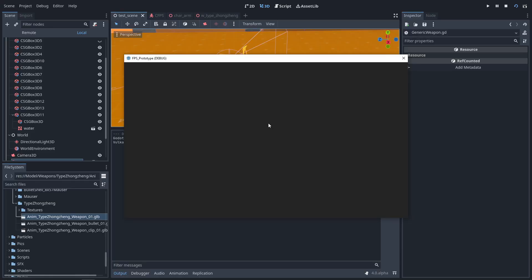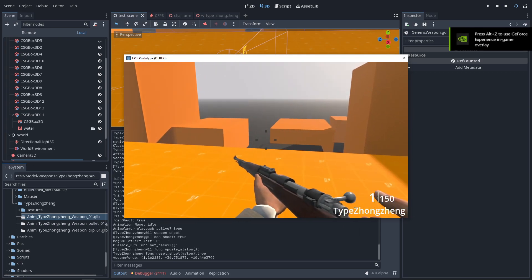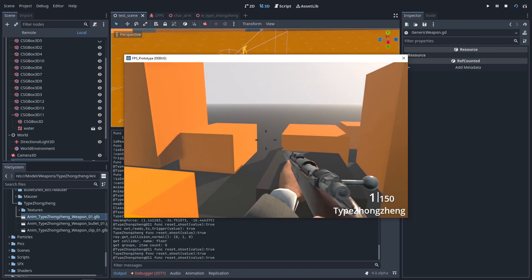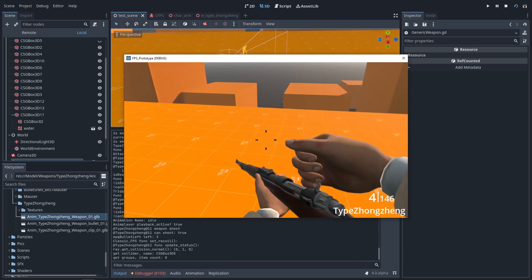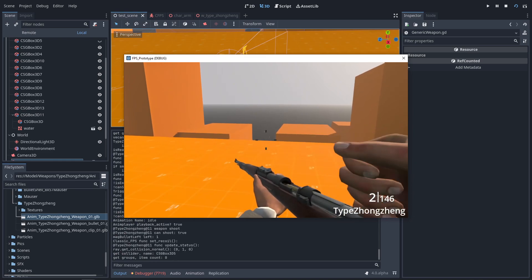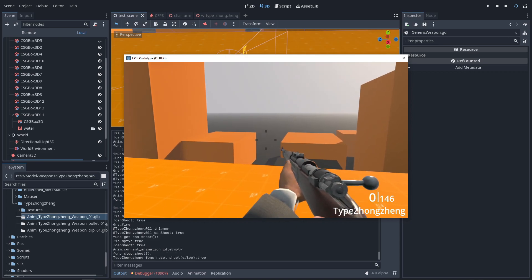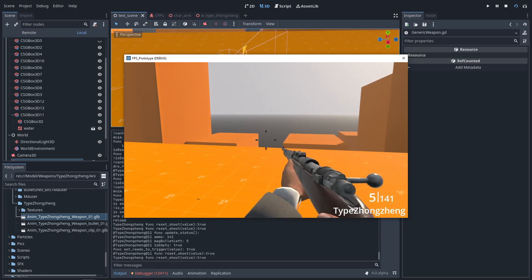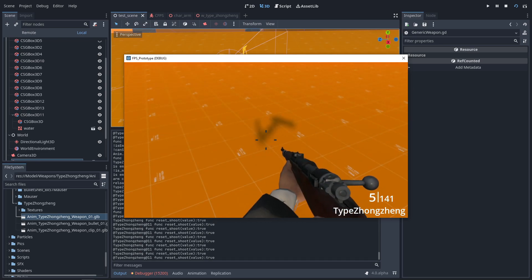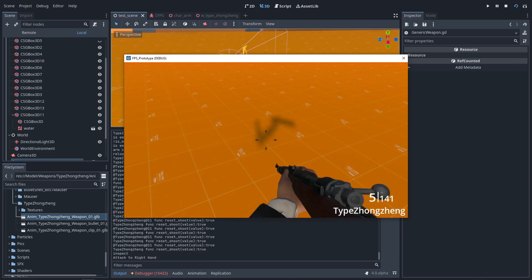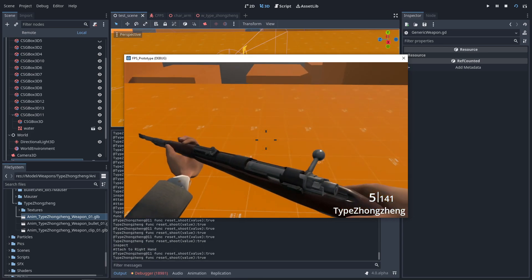Now we launch the level. We reload: open bolt, reload, and close the bolt. Drive fire. I reload again. And we holster the weapon, and draw the weapon. There is the inspection.